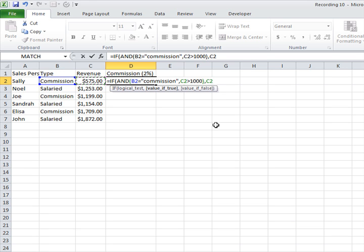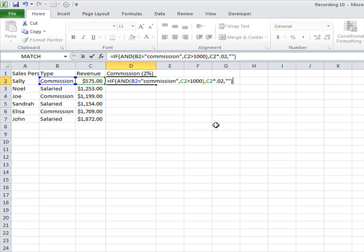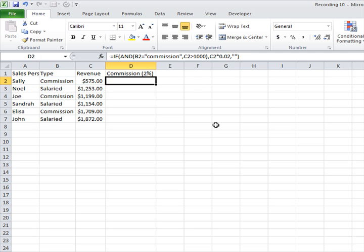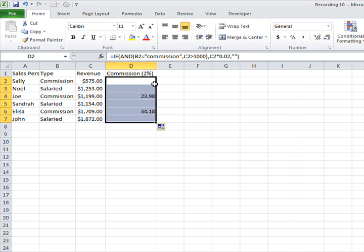ahead and multiply the value of the revenue generated by 0.02. That'll give me the 2%, and then if it is not true, well, return nothing. Control-Enter, and then I double-click to